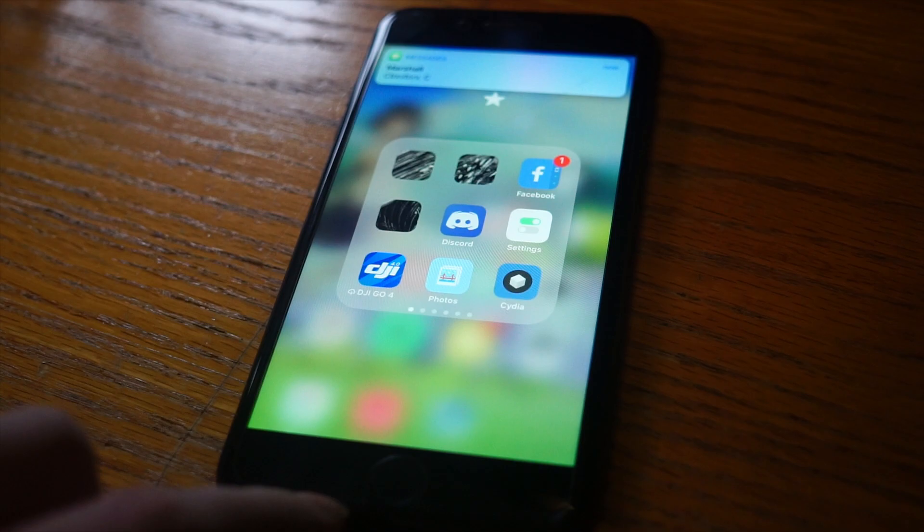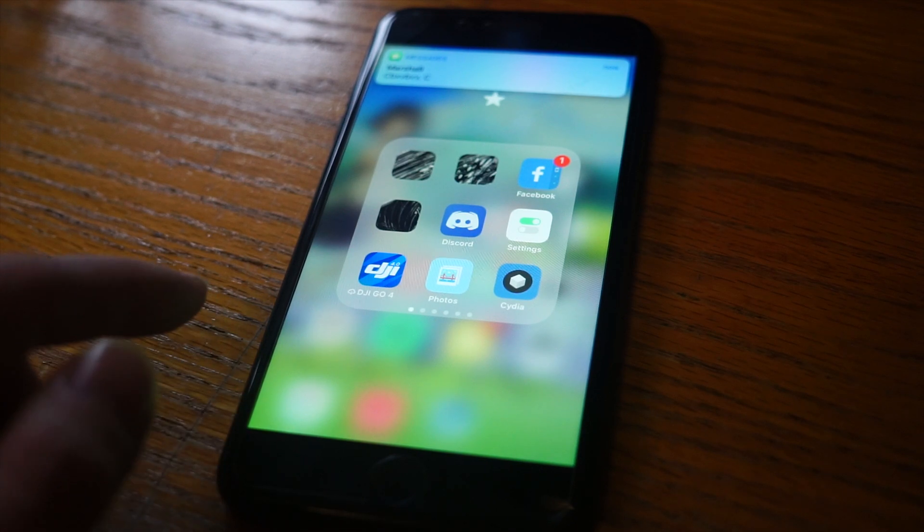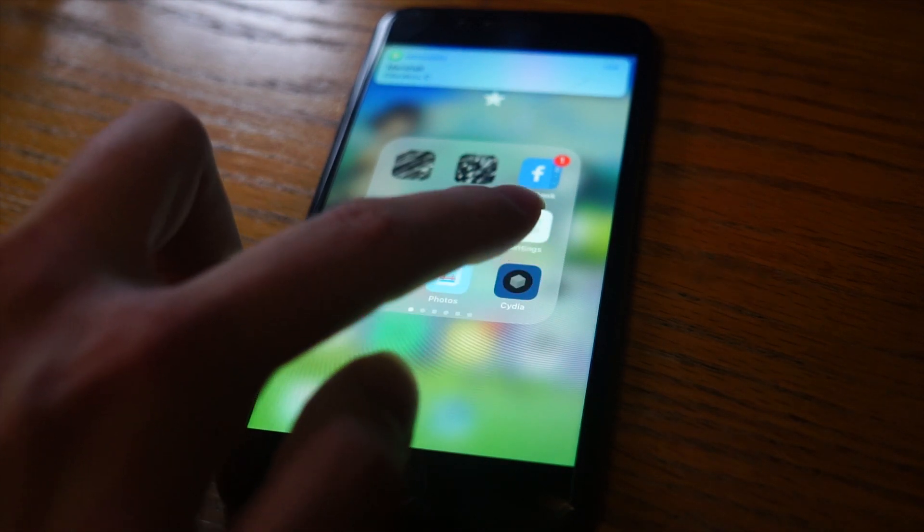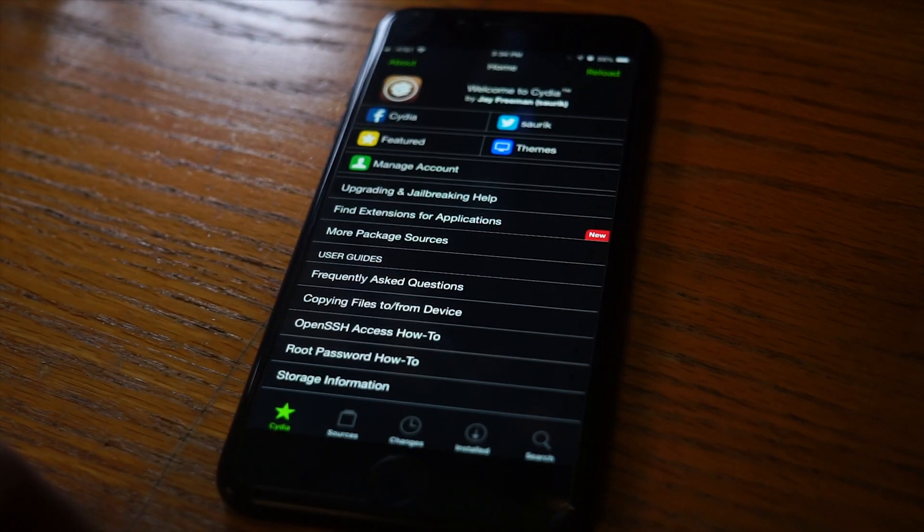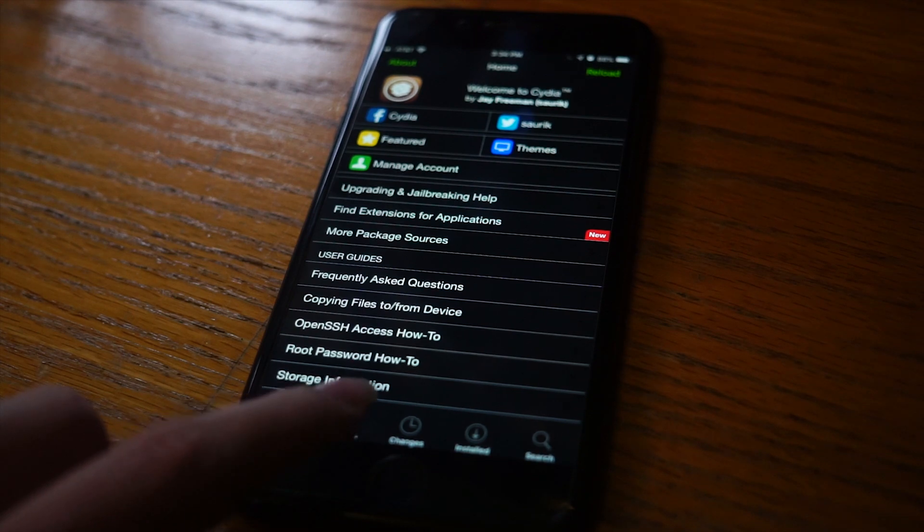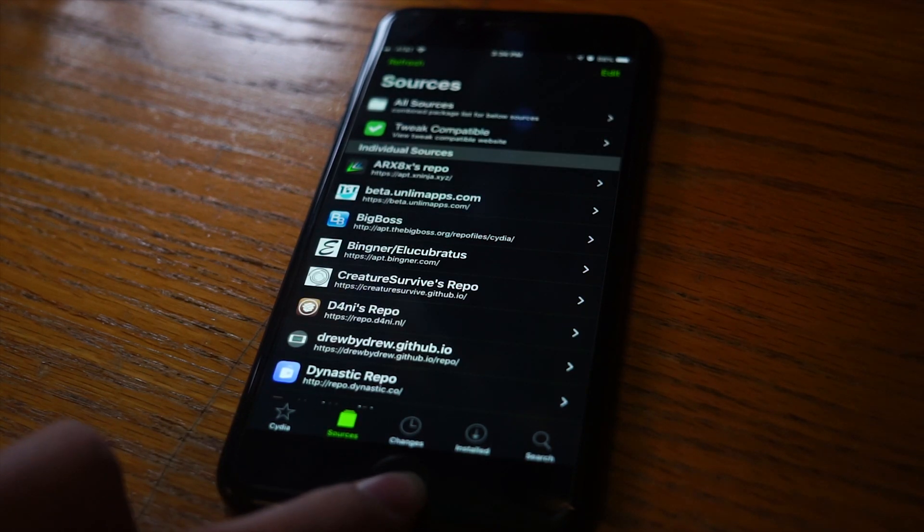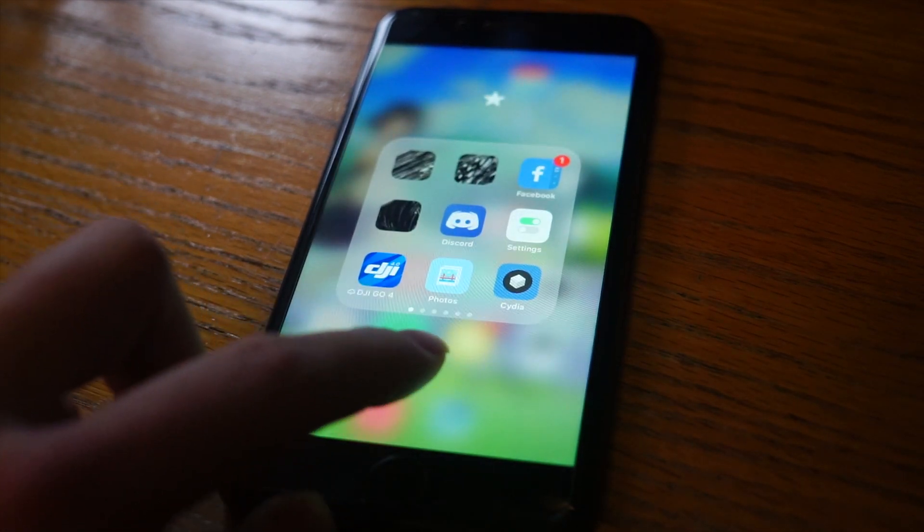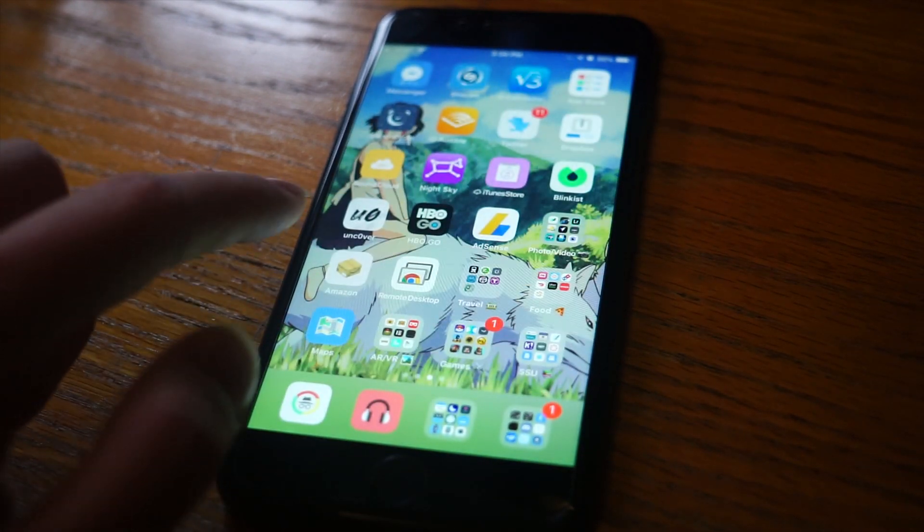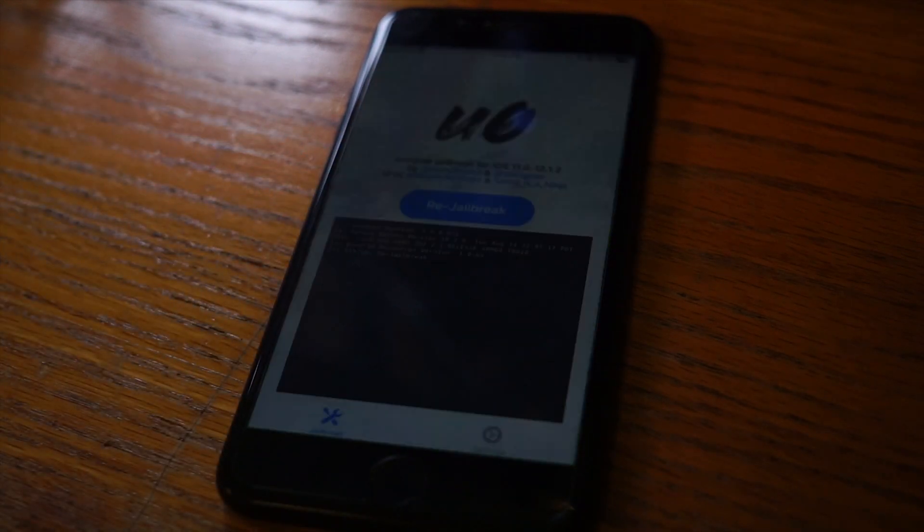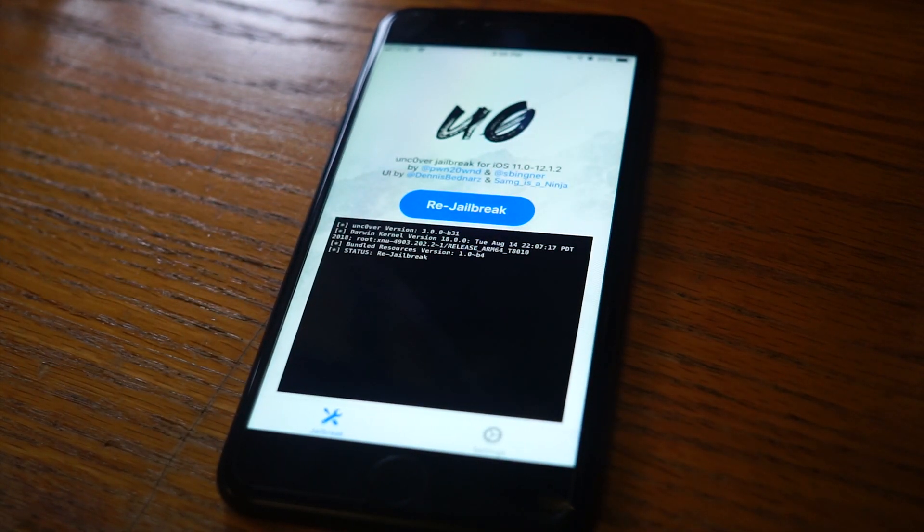Once the jailbreak finishes, then you should see the Cydia icon appear on your home screen. Open that up and start looking for tweaks. I'll make a video on some new tweaks that I've found and ones that I like, and I'll probably continue making new videos for tweaks as they come out.